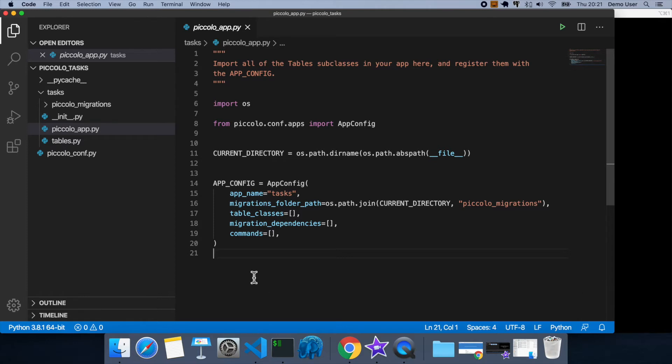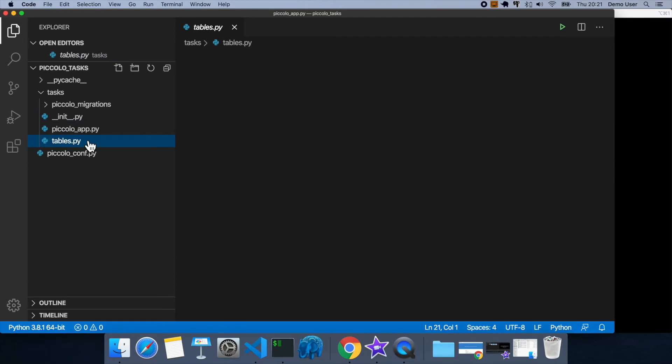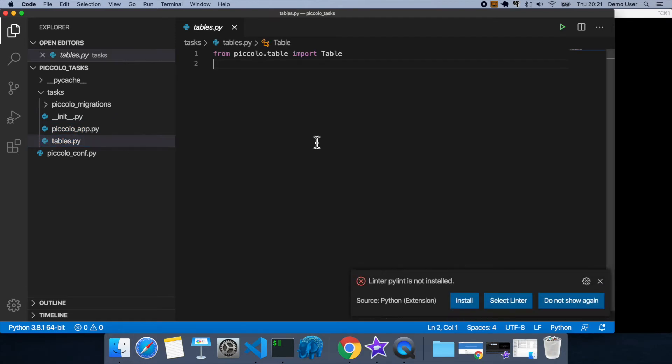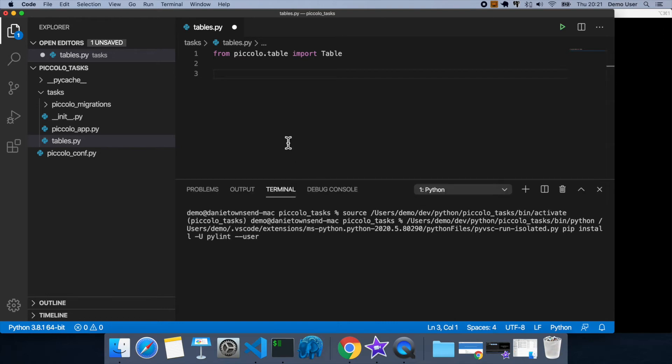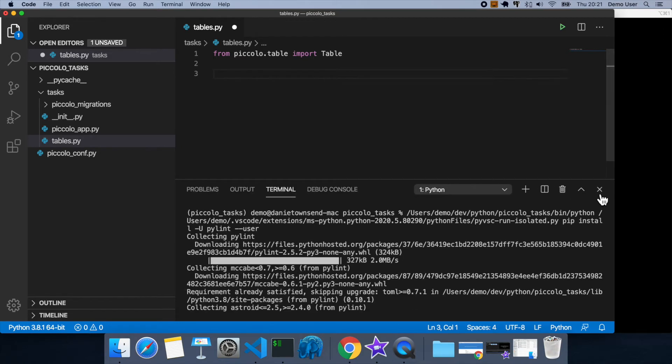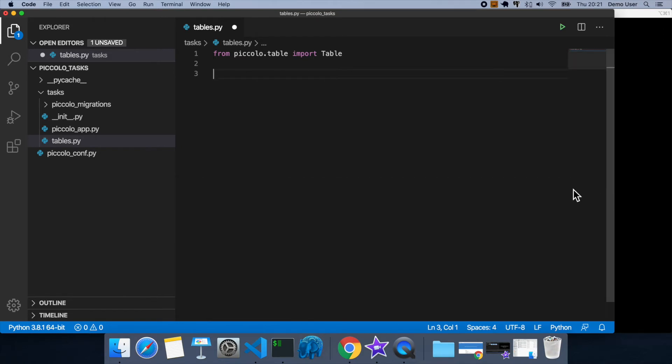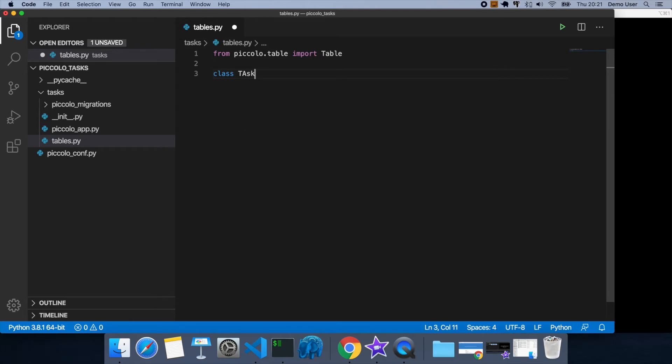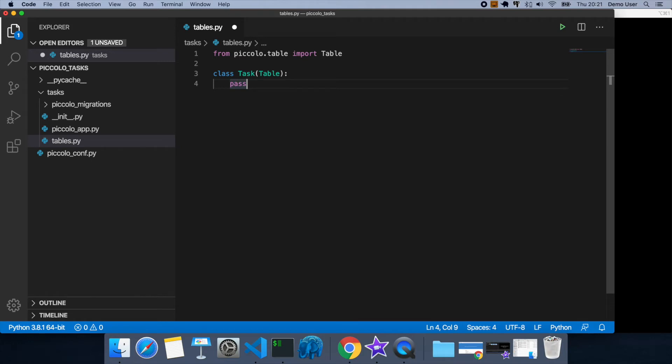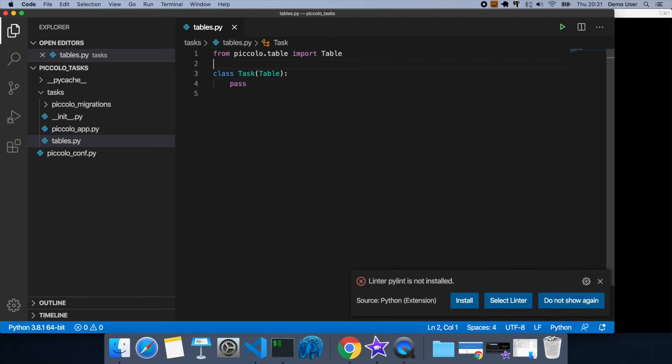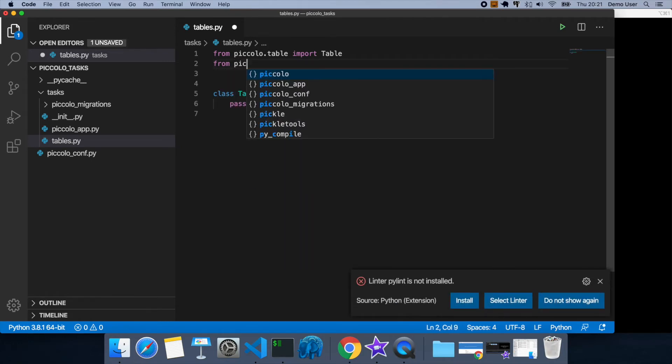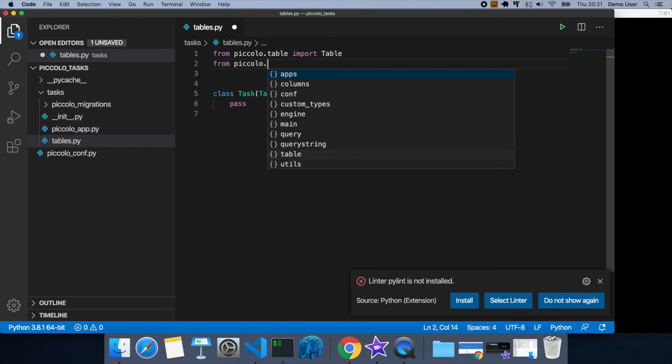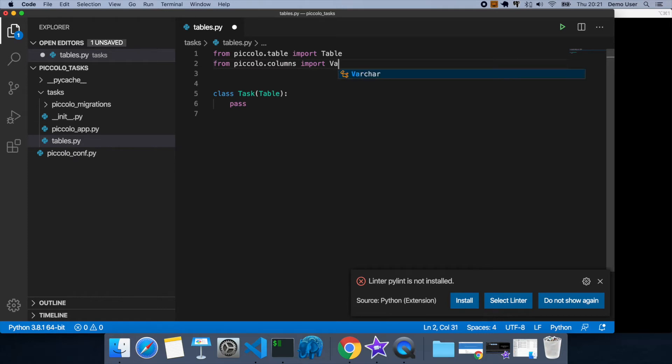So let's populate this so we have a table to work with. So I'm going to go inside my tables.py. I'm going to install this linter as well so it stops complaining. So we're going to call it task inherits from table. So this table needs some columns, so let's import some columns. So I'm going to import varchar and boolean.